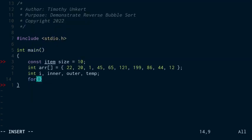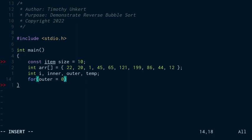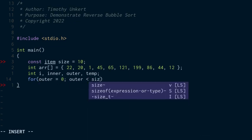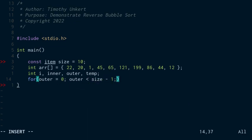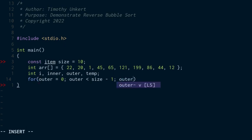So I'm going to create my outer loop. For outer equal to zero, outer is less than size minus one because the inner loop we're going to have it one higher than the outer loop and we're going to compare the two values. And then I'm going to say outer plus plus.